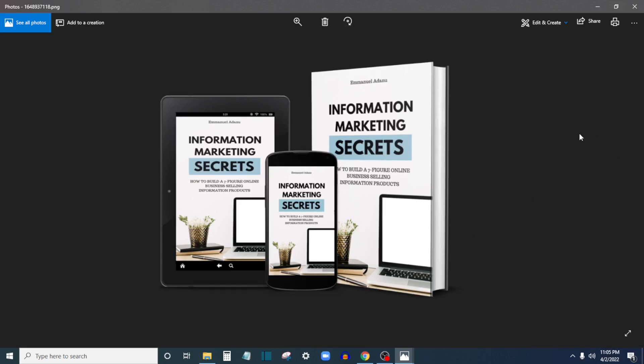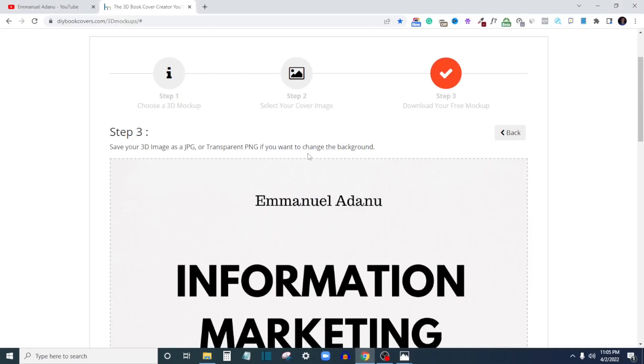As you can see, the mockup we have here. So this I can use for my marketing, for my promotion. I can create other designs with it and start using it to promote and sell my ebook. So this is how you create 3D mockup for your book cover in three easy steps.